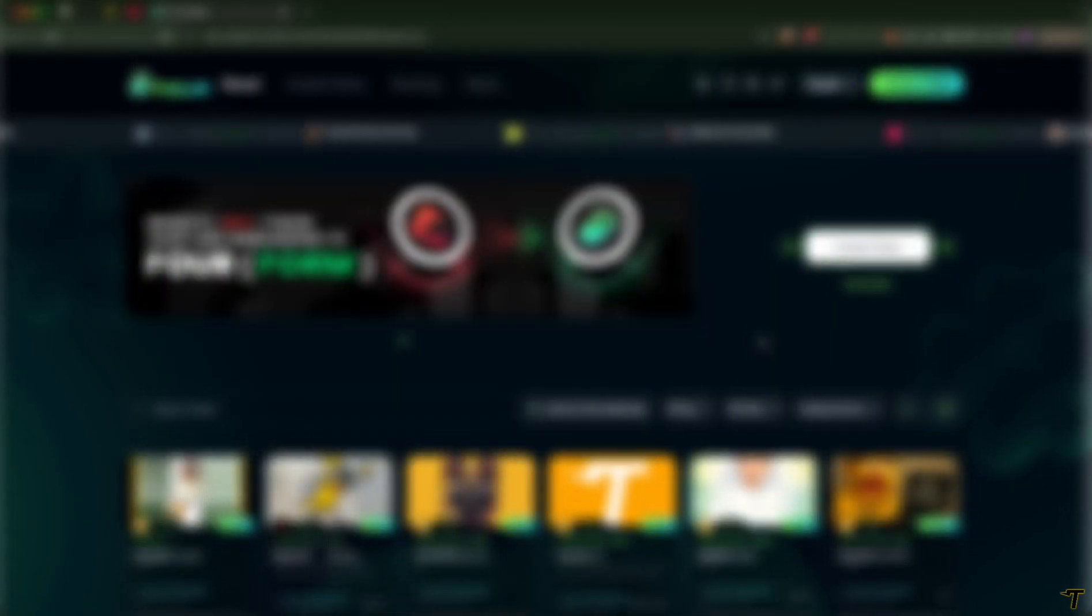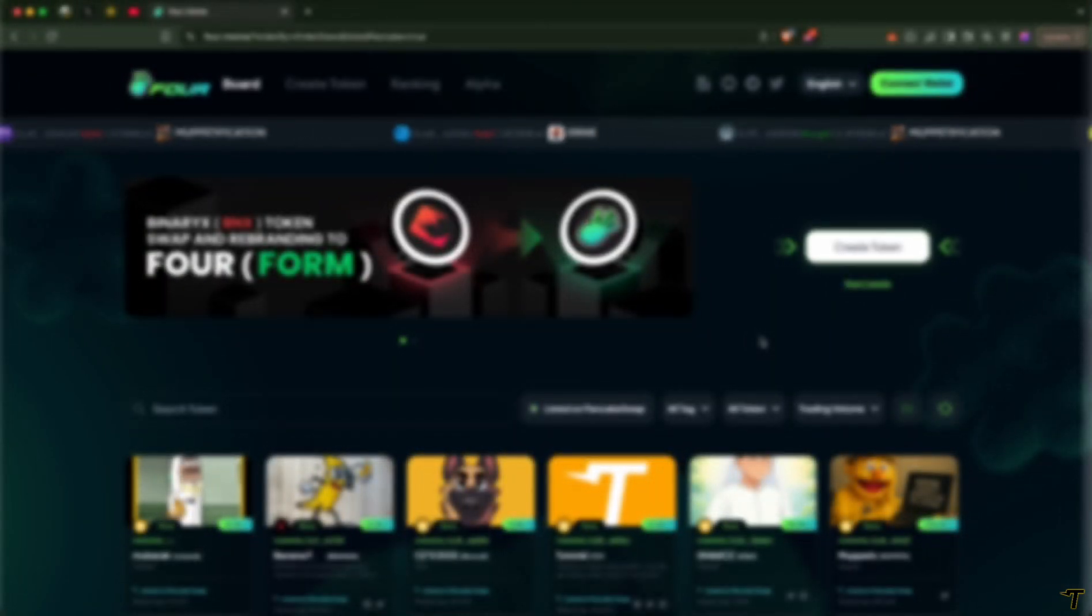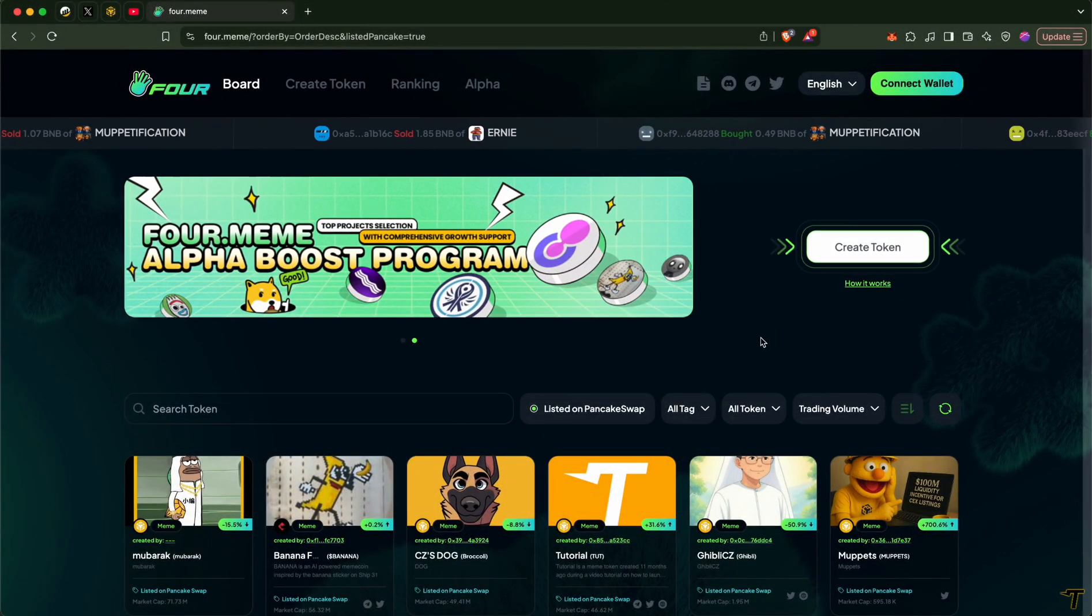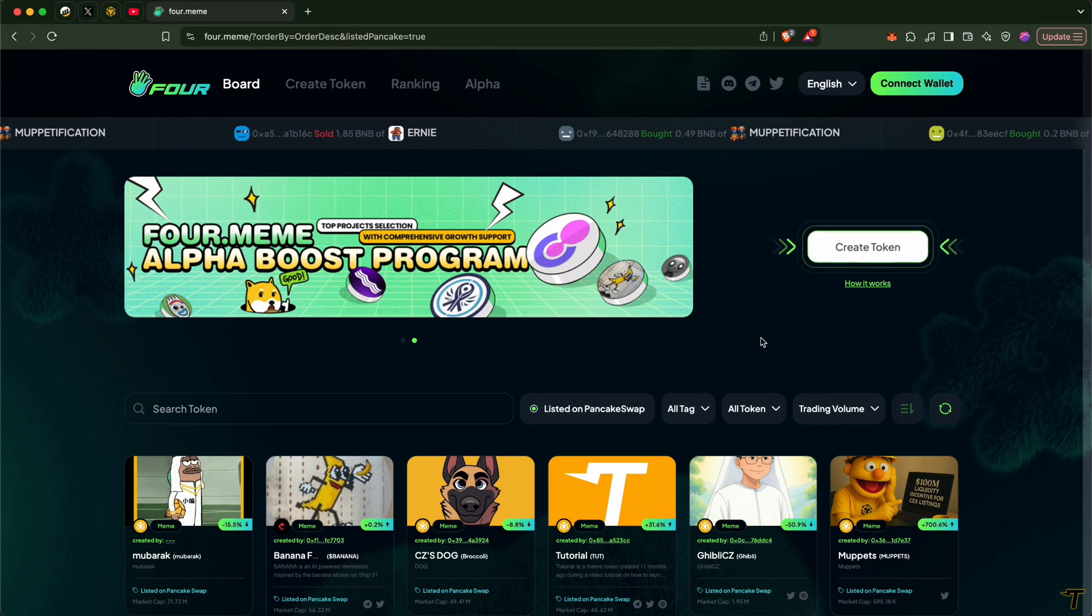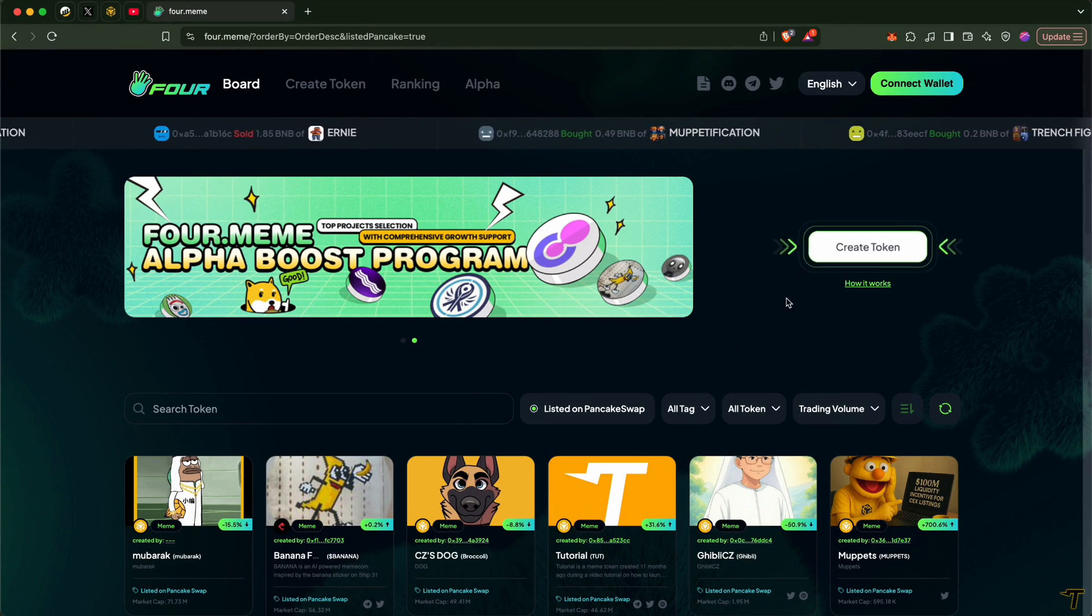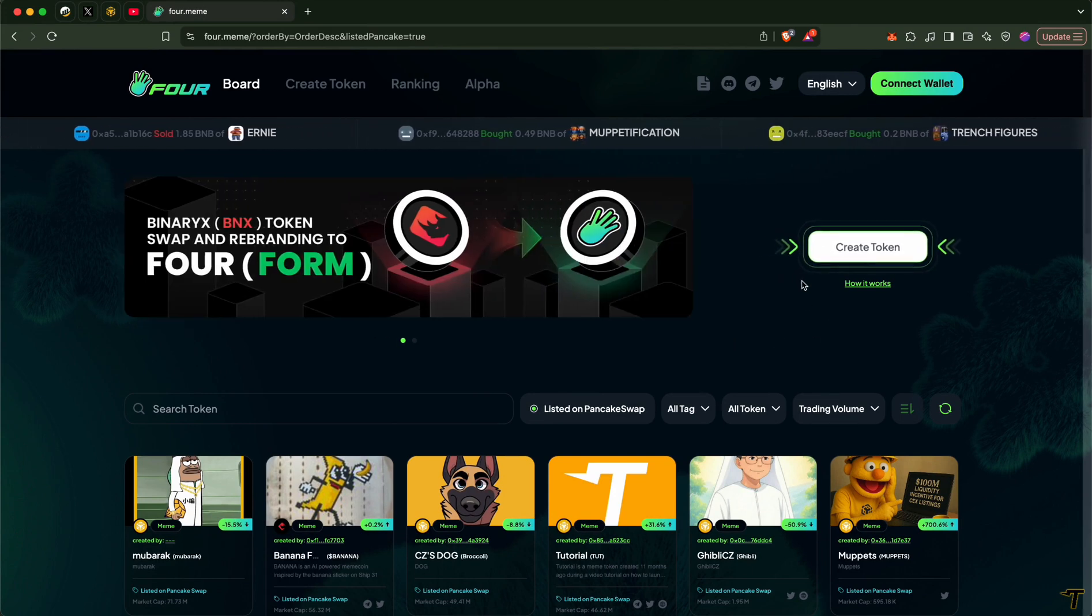This is a tutorial video on 4MIME platform, the place where you can discover promising tokens or even create your own token.